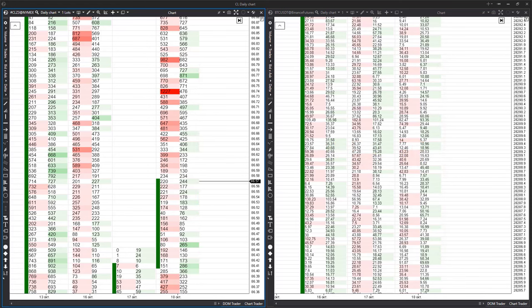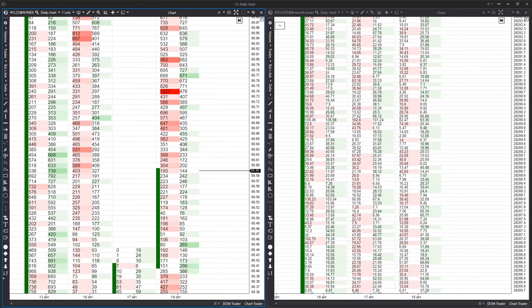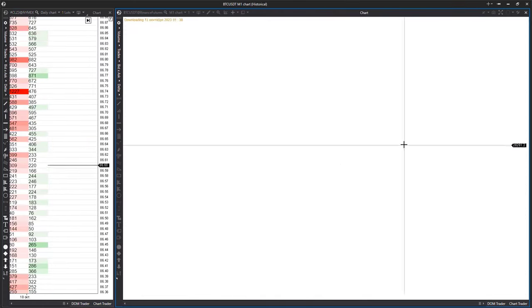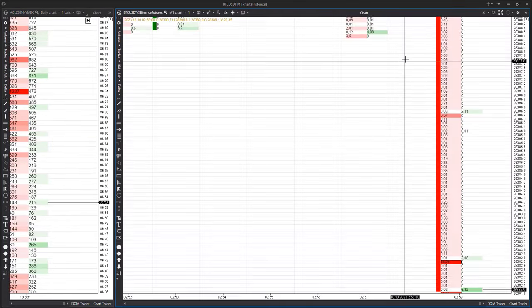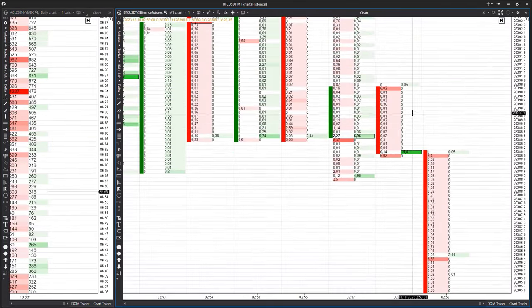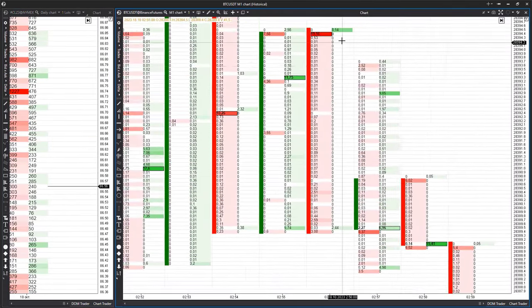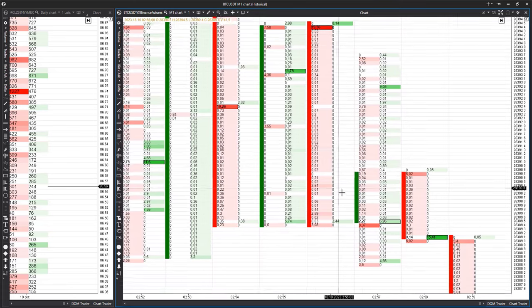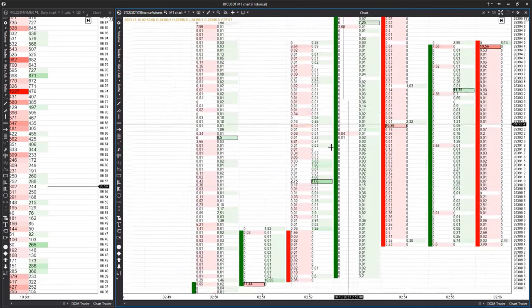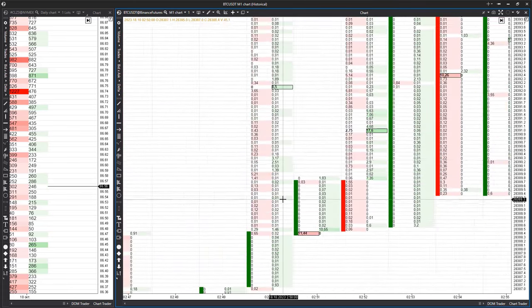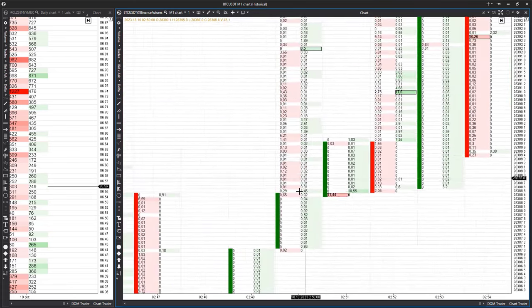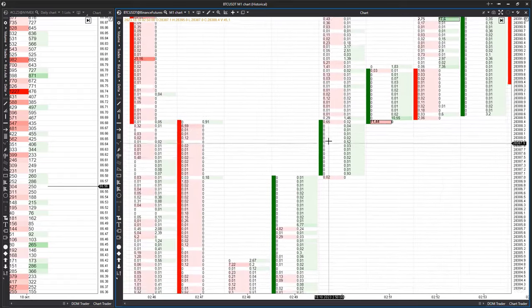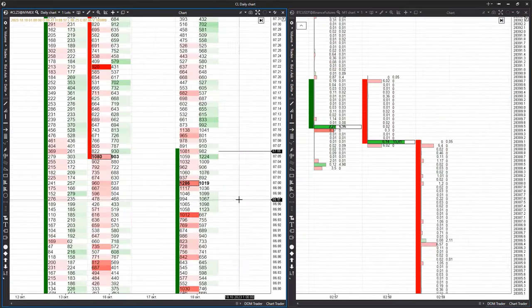As a result, it becomes impossible to analyze such large timeframes on exceptionally volatile instruments like Bitcoin, whereas we can easily analyze oil futures in their original scale. If the instrument isn't highly liquid and there aren't many orders in the DOM, this leads to a situation where there are few trades in the cluster chart. Analyzing instruments such as volume profile becomes challenging in such scenarios.